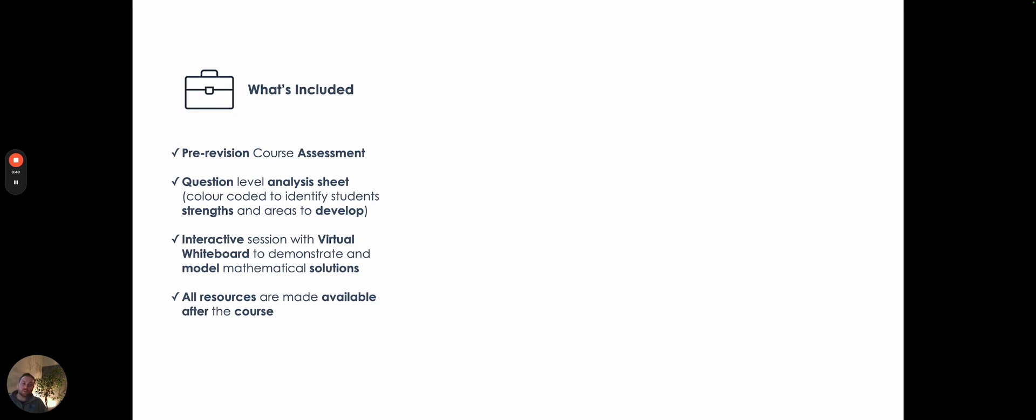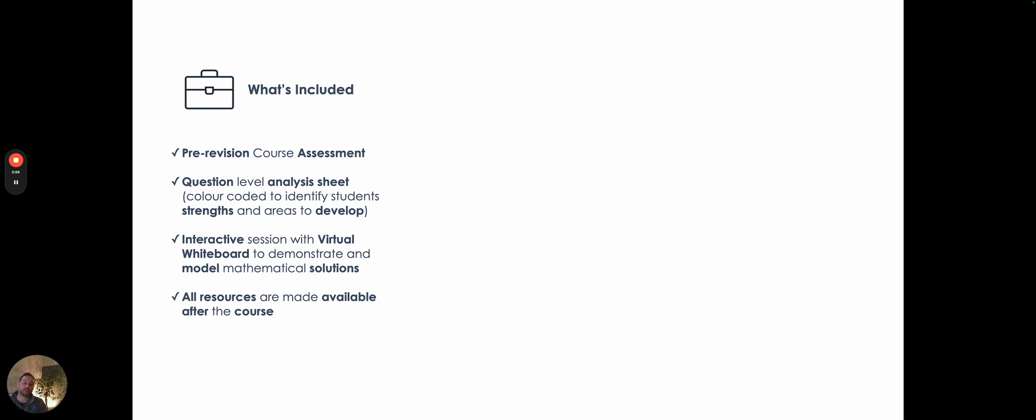In terms of what the session looks like, it's an interactive session. It is not just PowerPoints of me going through this, then this, then this online. I think we can all agree that would be boring beyond belief. It will actually be me explaining things on a live whiteboard and showing exactly how we do things. And you'll have the opportunity to ask me any questions as I'm going through things as well.